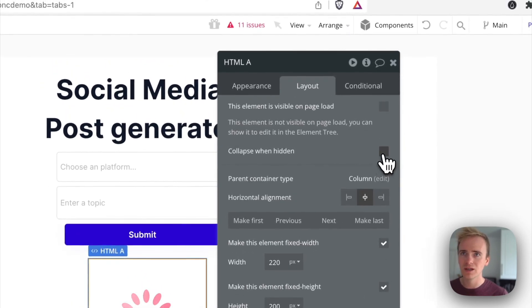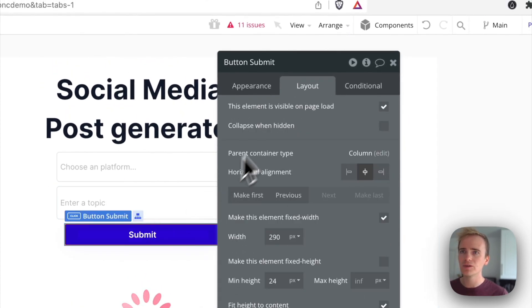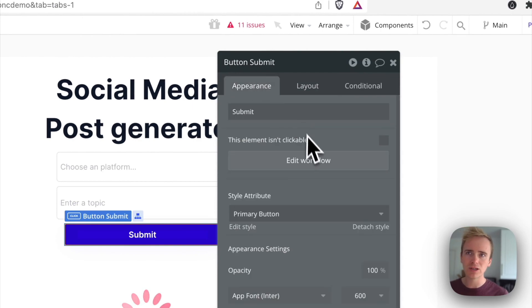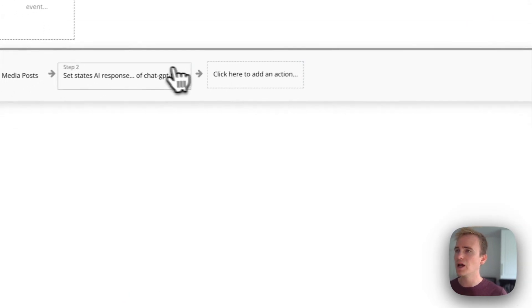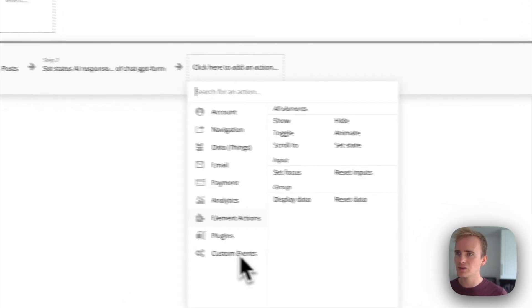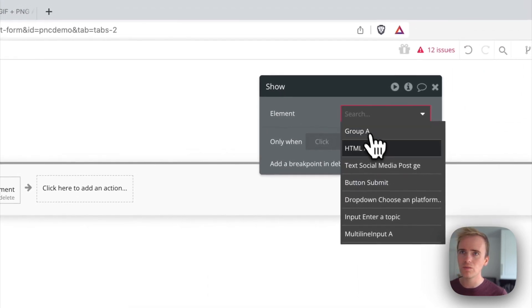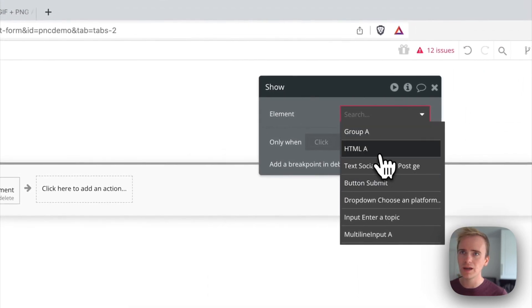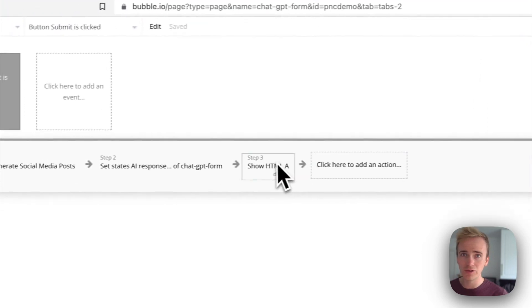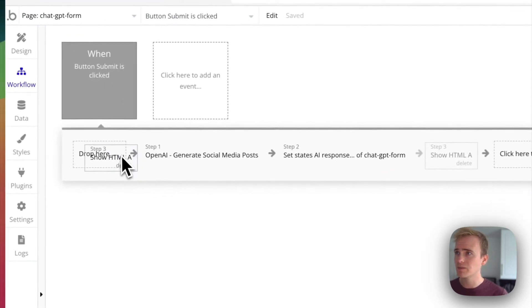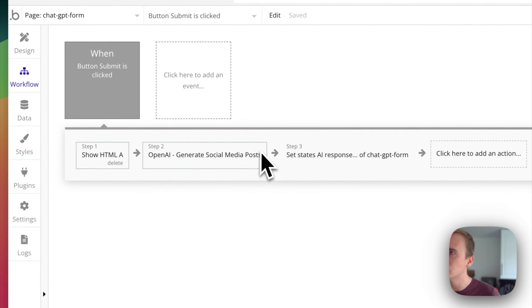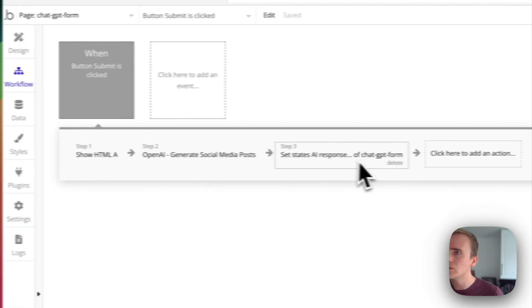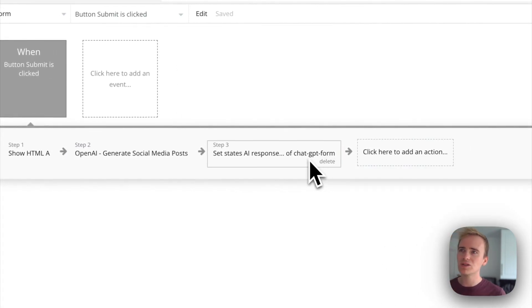And the same with here: not be visible on page load, collapse when empty. And then on submit, I'm going to add two additional actions into my workflow. One is to show element, so I'm going to show my HTML element because that's where my loading CSS animation is, and I'm going to put that up front.